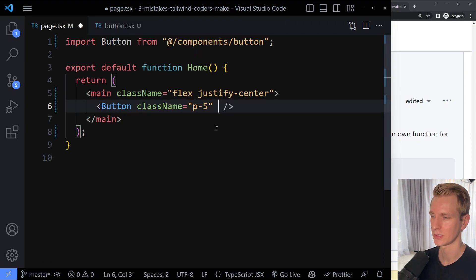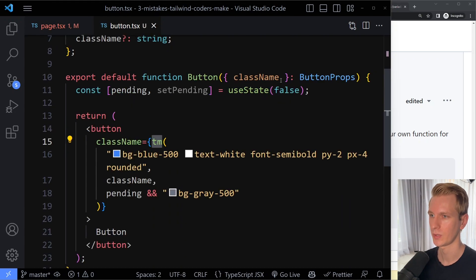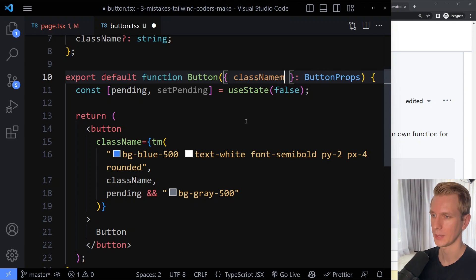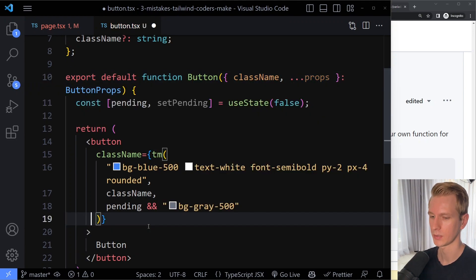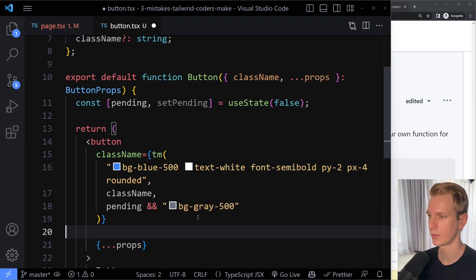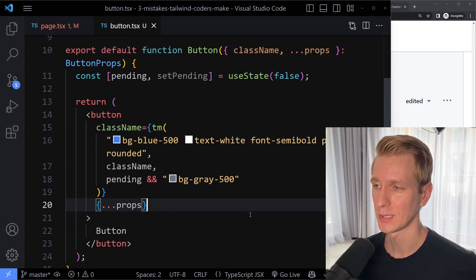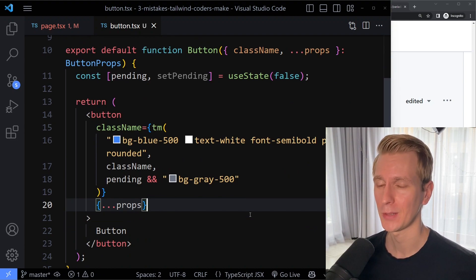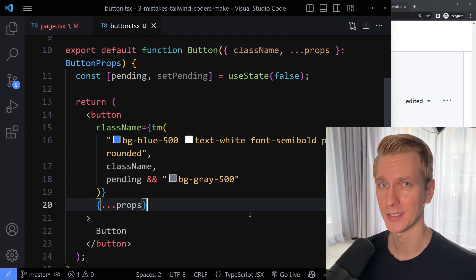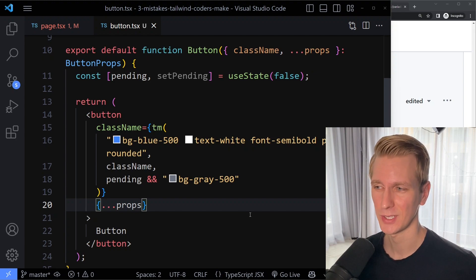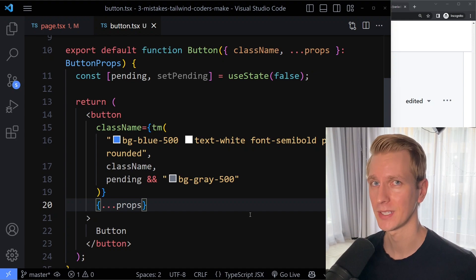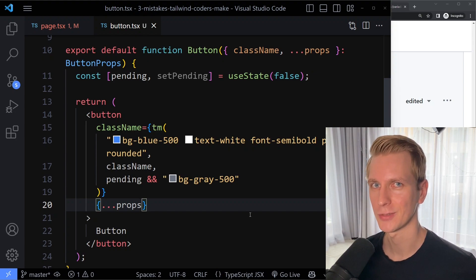One last thing — typically you also want to allow the user to pass in other button props like type submit. You can grab the rest with the spread operator and spread them onto the button element. Tailwind Merge is a really useful utility function that I use in most of my projects. I also have JavaScript and CSS courses — Tailwind is easy to pick up once you've mastered CSS, and React/Next.js once you've mastered JavaScript. Thanks for watching!